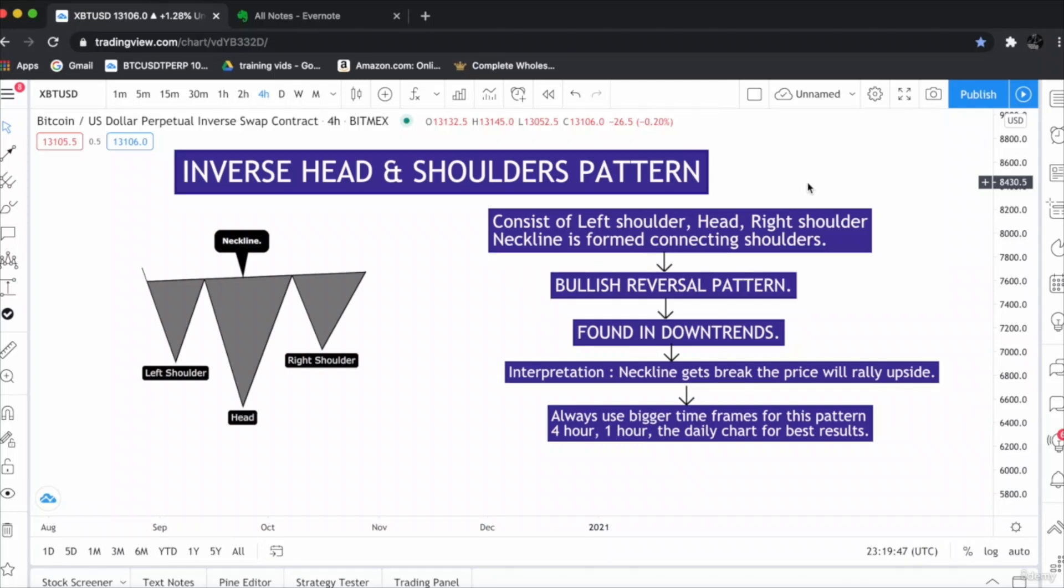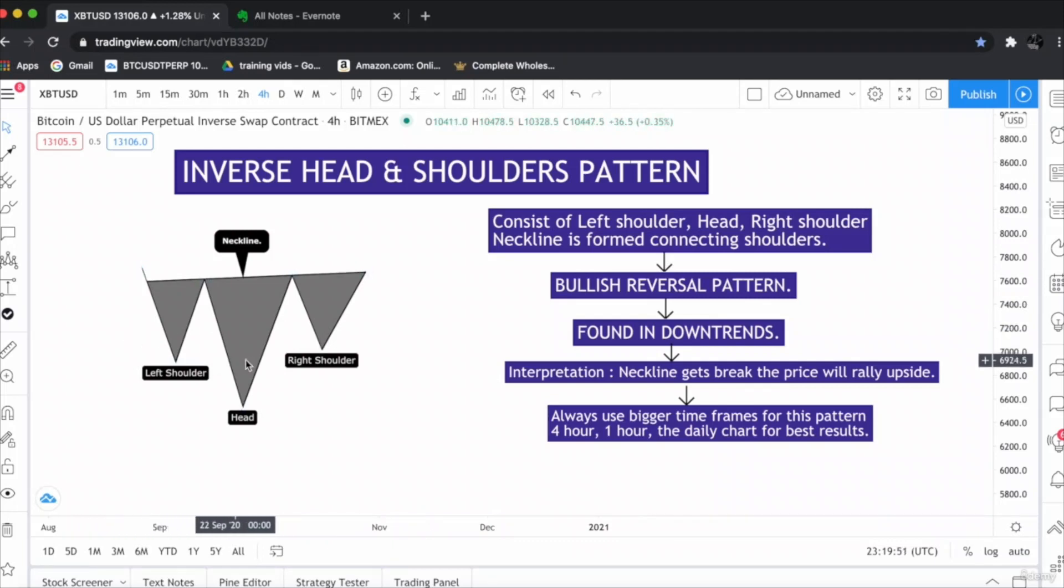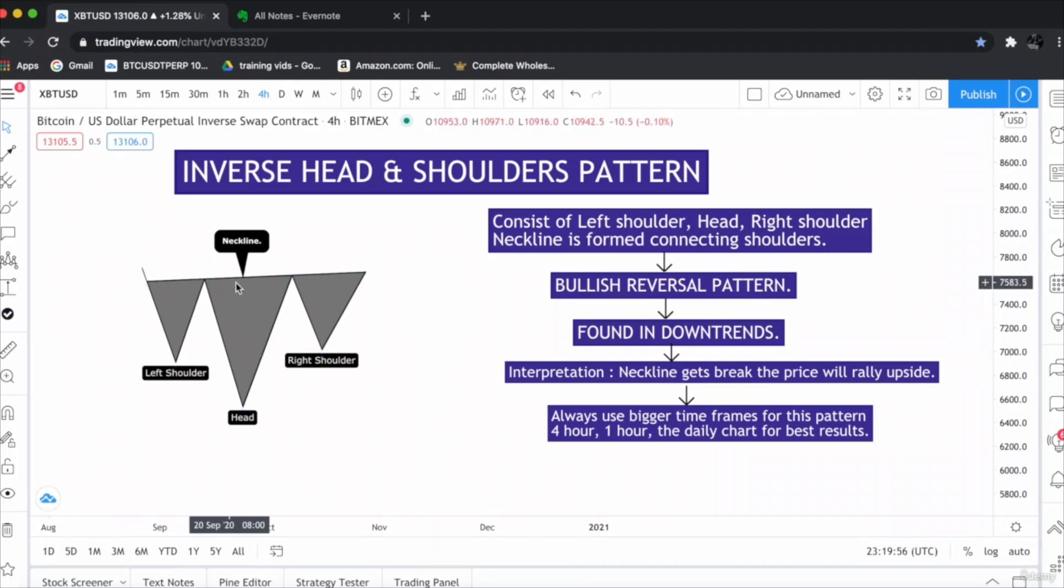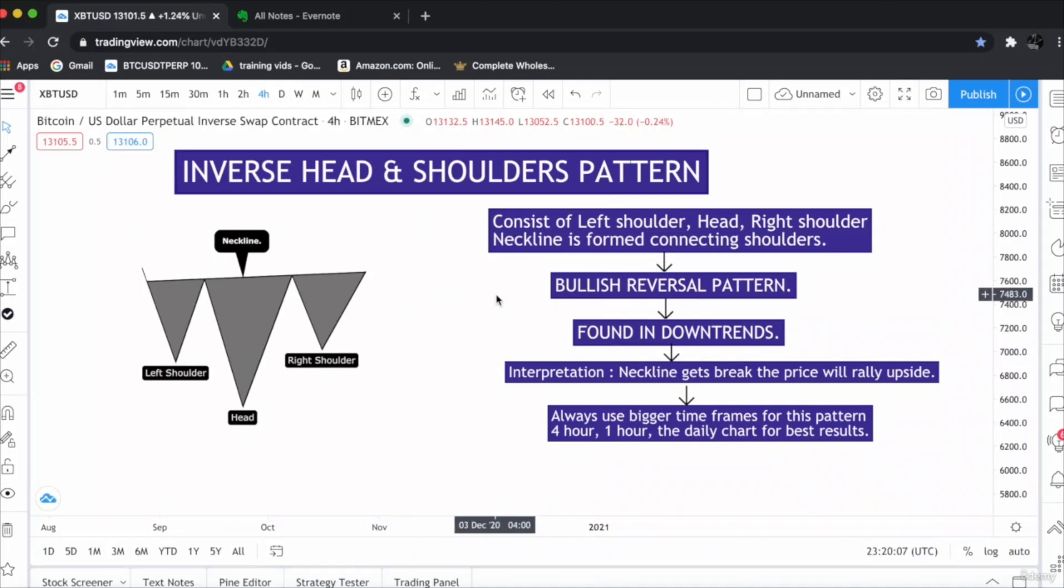The inverse Head and Shoulder Chart Pattern consists of a left shoulder, a head, and a right shoulder, and the shoulders are connected by a neckline. The inverse head and shoulder pattern is a bullish reversal pattern which is only found in uptrends.